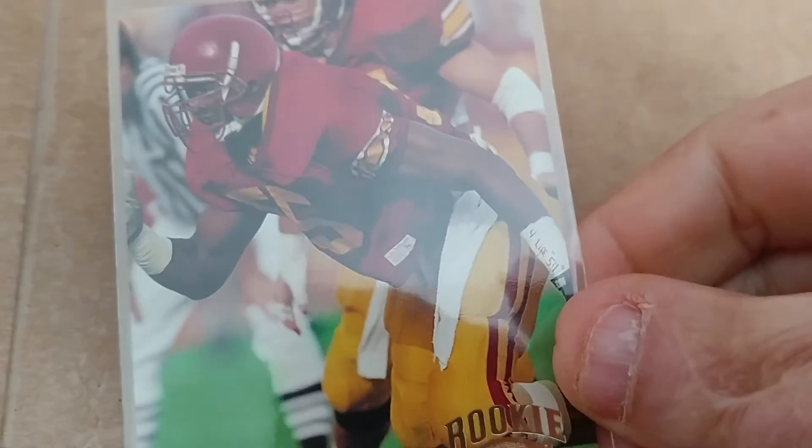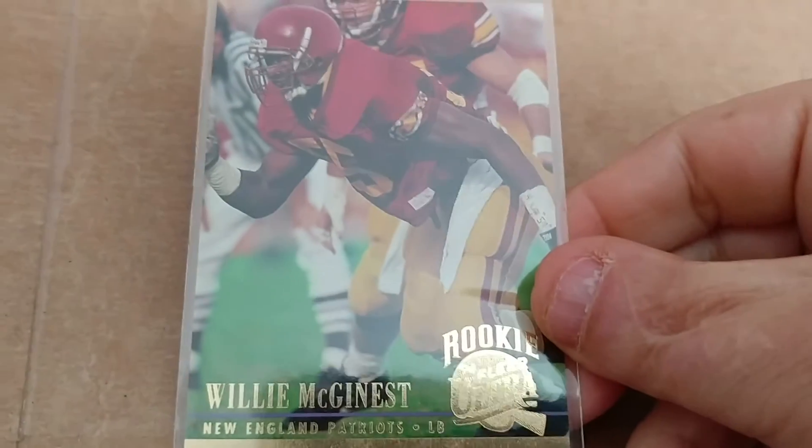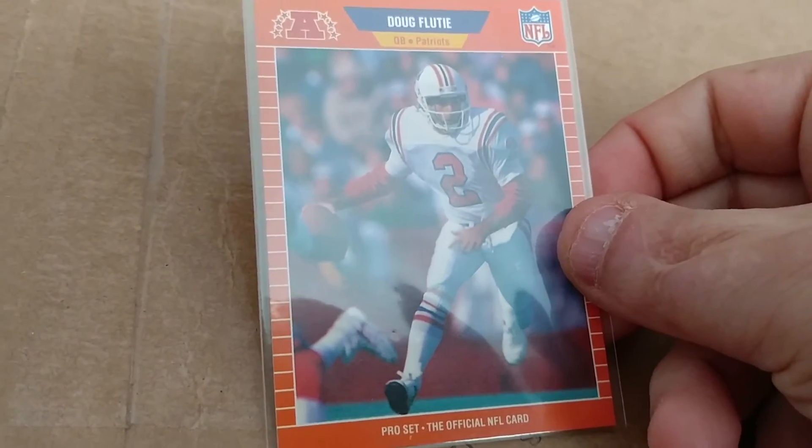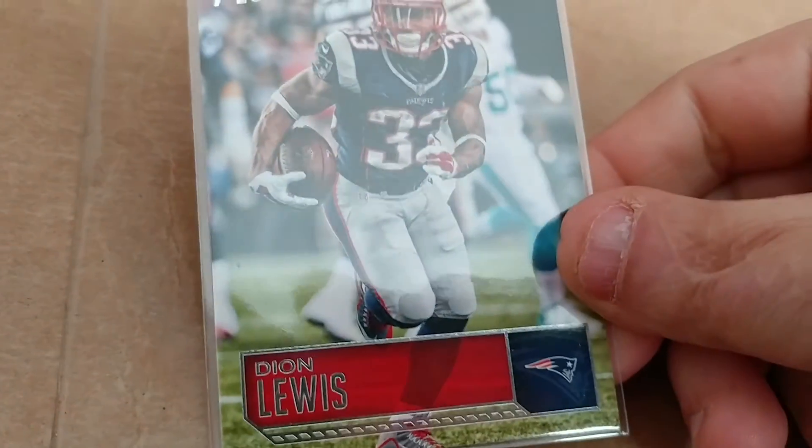This one—I have some of these cards, but I don't have this one. And this guy is awesome, one of my favorite guys. Signs TTM—may have to send this one to him. I have him on another card, but I may have to send this to him. This is a '94 William McGinnest. The man was a beast. Another '89 Pro Set Doug Flutie. A 2016 Panini Dion Lewis.